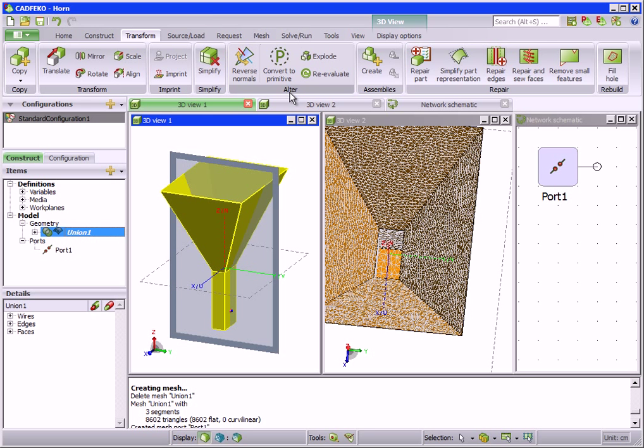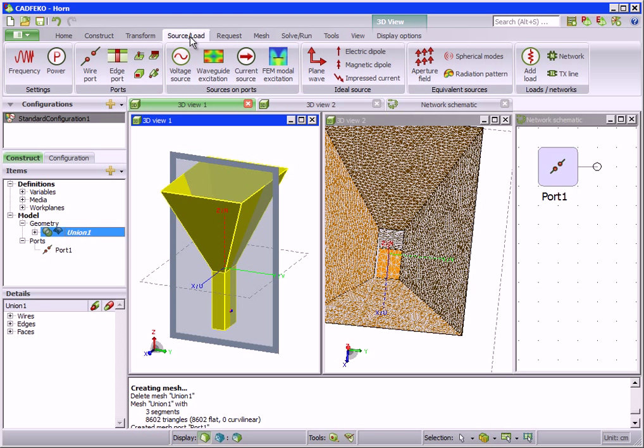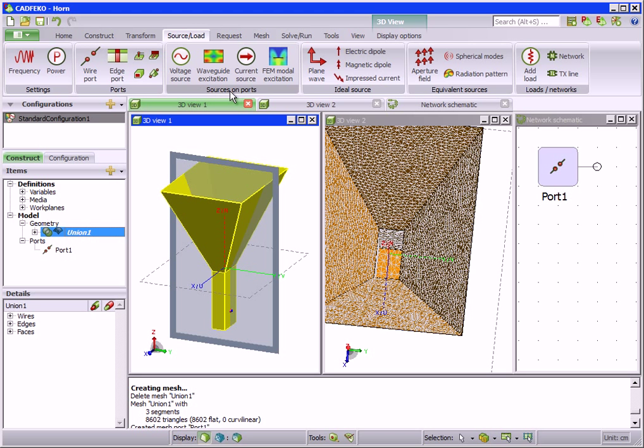A model requires at least two items: a source and frequency at which the source is operating. The source load tab gives access to the frequency, power, port, and excitation options. Also loading can be set here.